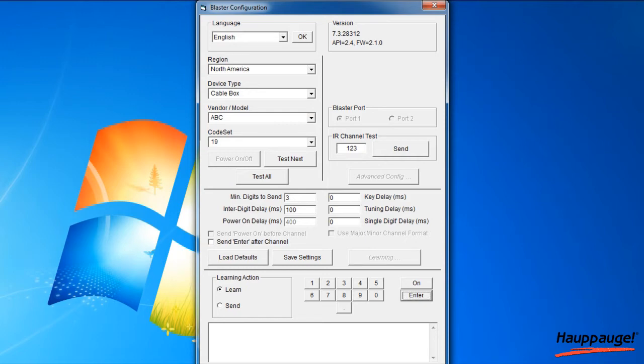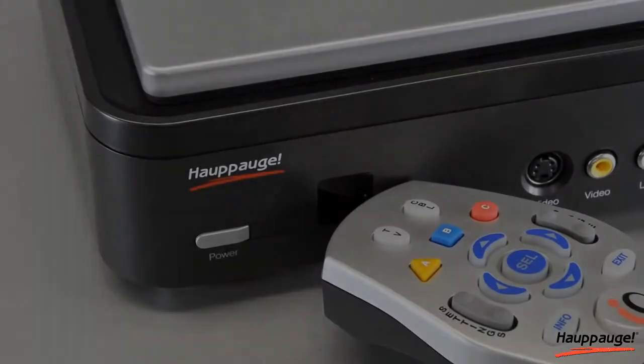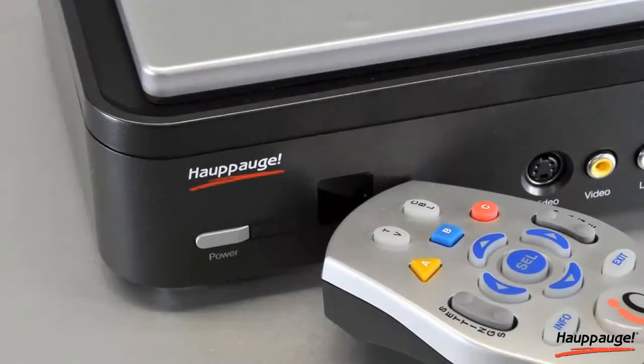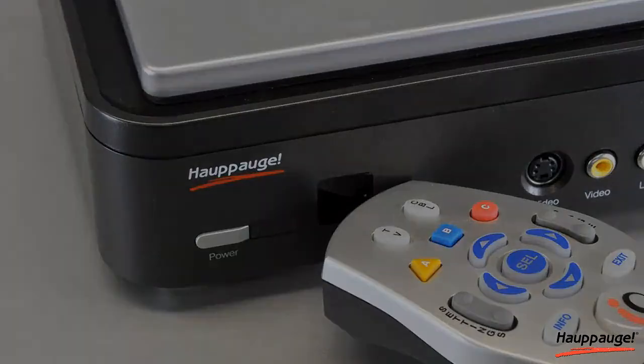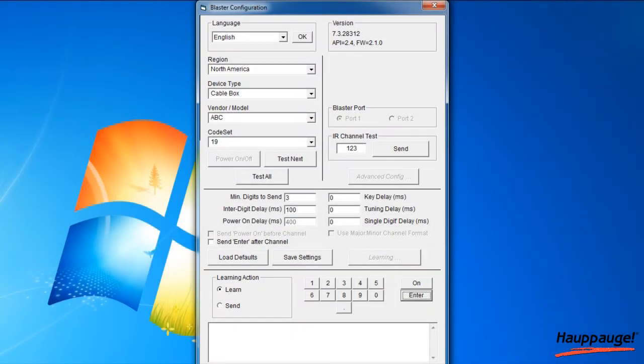To learn new keys, hold the remote control from your set-top box as close to the IR receiver as possible. In the Blaster Configuration program, click the button you would like to learn.